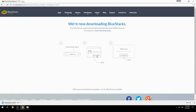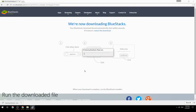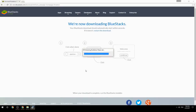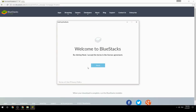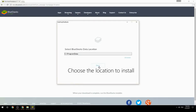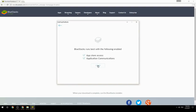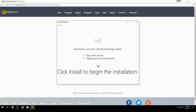Run the downloaded file, choose the location to install, then click Install to begin the installation.